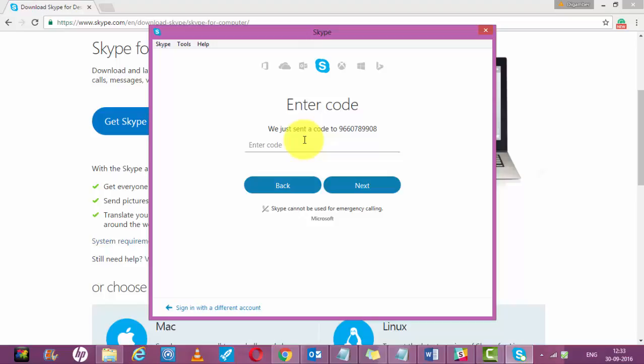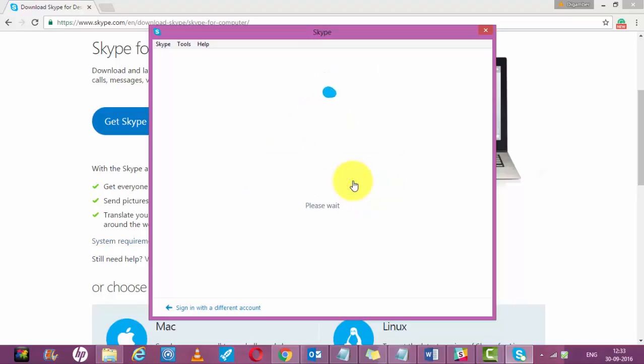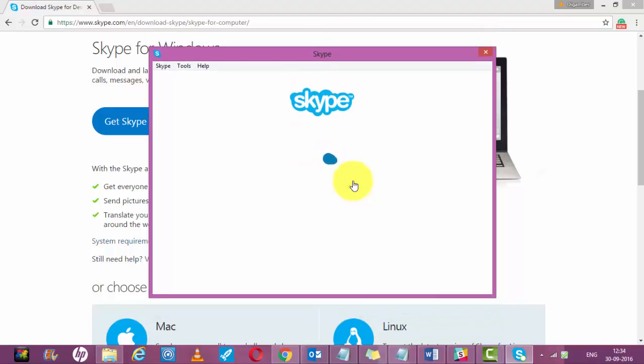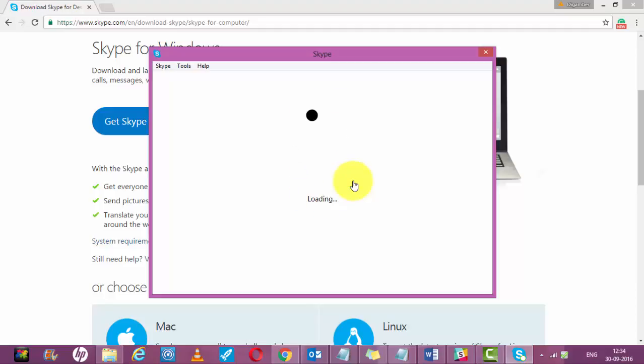Enter this code here. I got the code through SMS, then click next. It will take some time to set up your account depending upon your internet bandwidth.